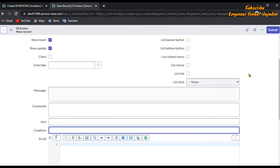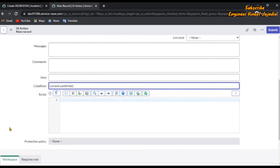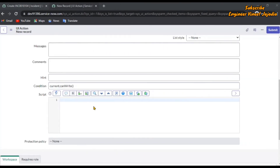Now give the condition according to your requirement. For now, we are going to give a condition that a user can write a record: current.canWrite(). Now we are going to write the script. We have to check two conditions: first, whether the record is new — then perform insert operations. And if the record is not new, meaning we are updating the record, then perform the update operation.